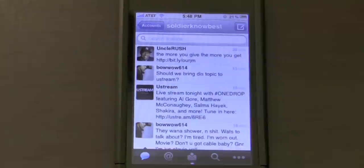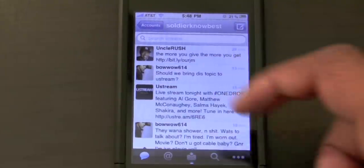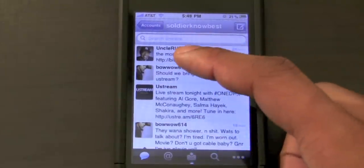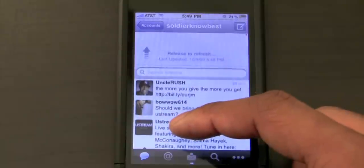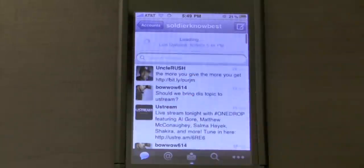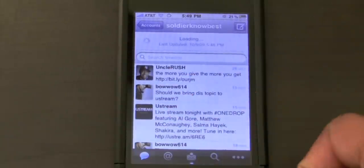I don't know whether this is brand new to Tweety2 — I think it is. I haven't used Tweety in a long time, but either way it's cool, I like it. You scroll down, it says 'release to refresh,' boom, there it is.